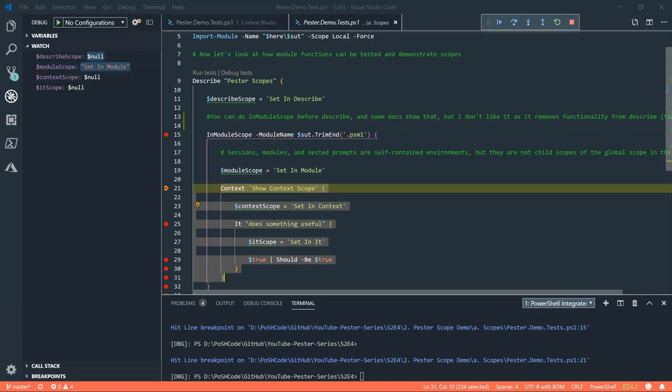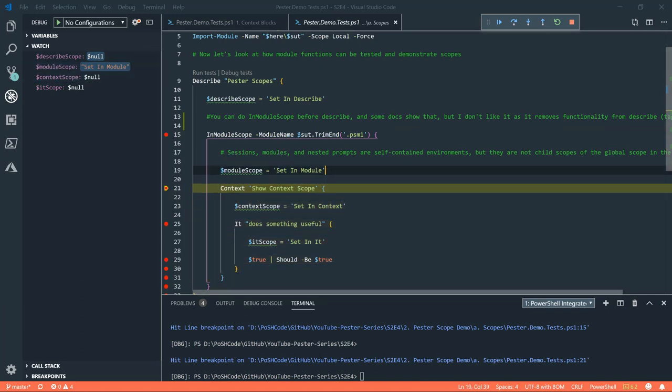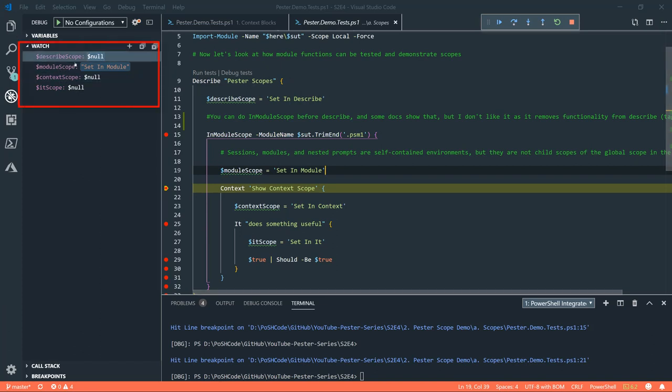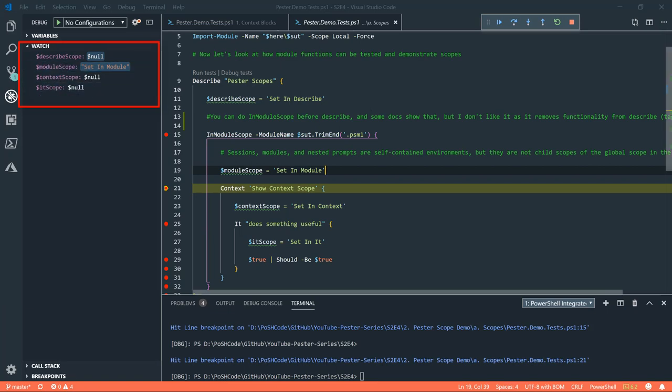Now we're doing inModuleScope. So, we're bringing this module that we've imported in above into scope for PowerShell testing. And now something strange has happened because what we've done is we've set a variable here and this, in normal sort of PowerShell thinking, you think that this will be a child scope of the describe scope and you'll be able to see this setting describe on the left here. But we can't. And that's because the inModuleScope is a completely separate scope to the describe scope, not a child one.